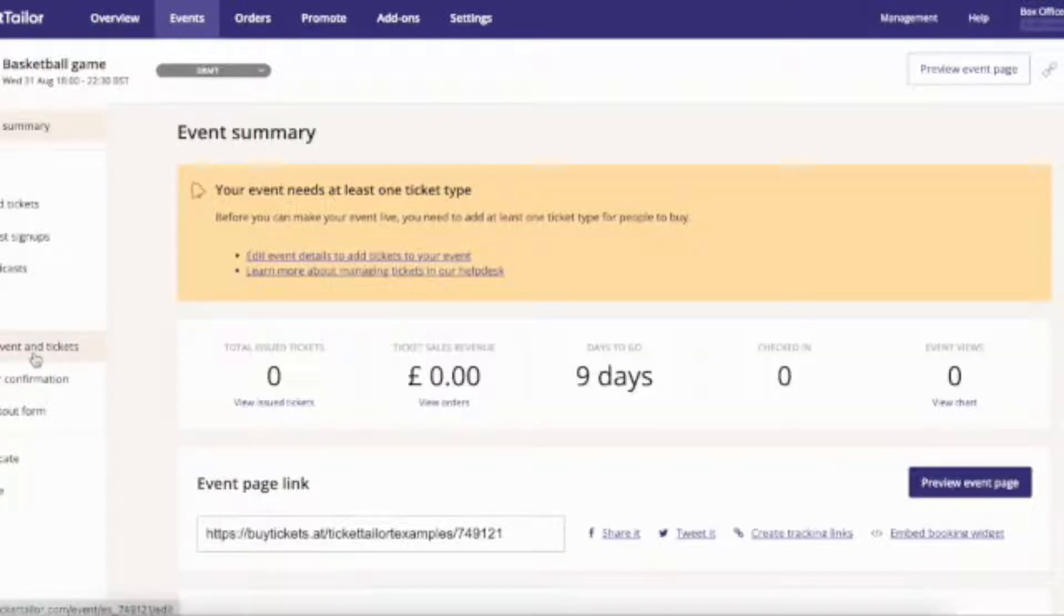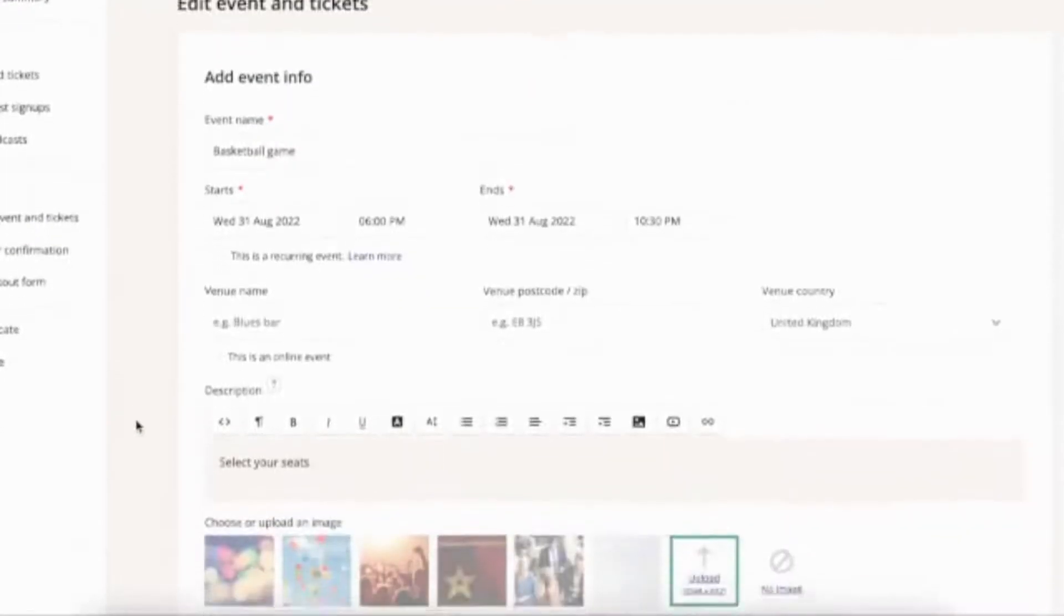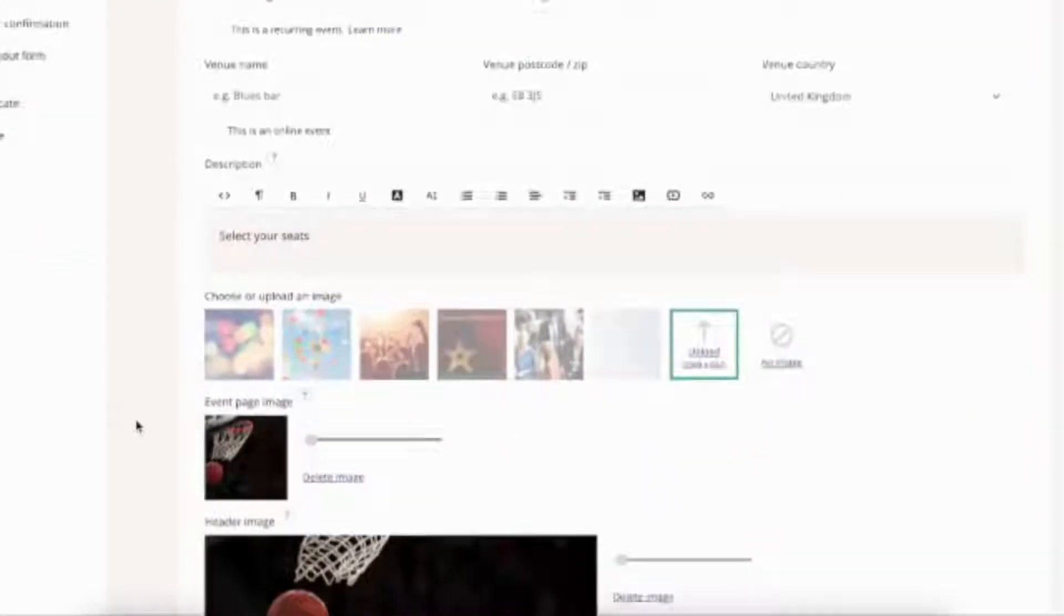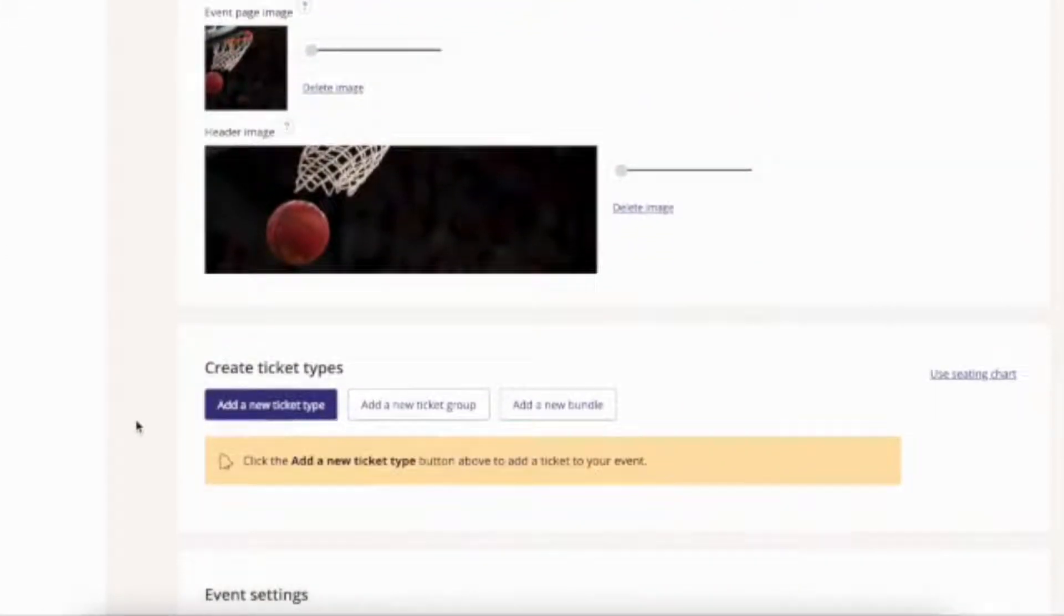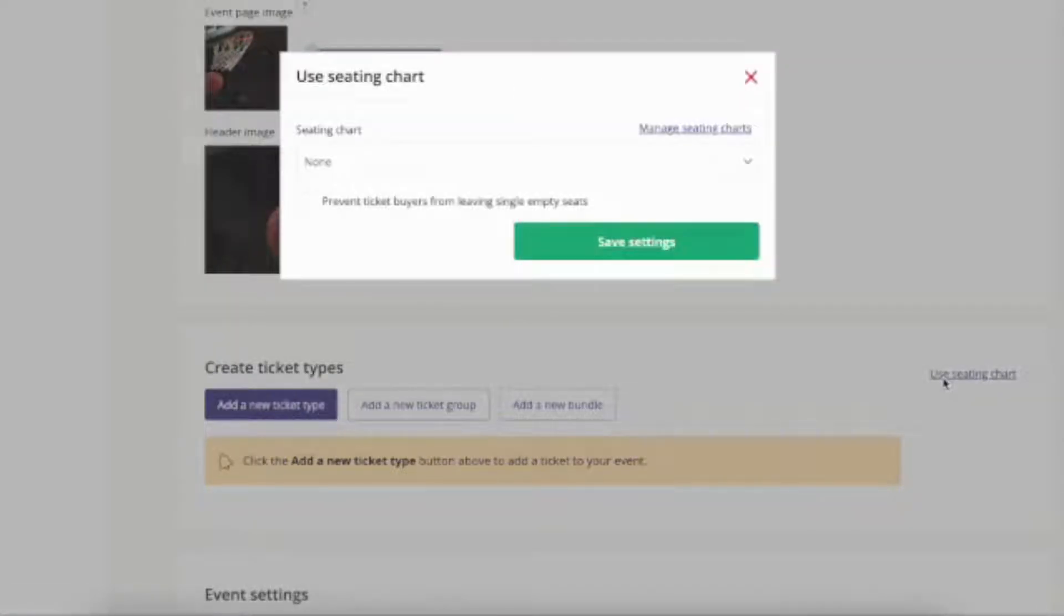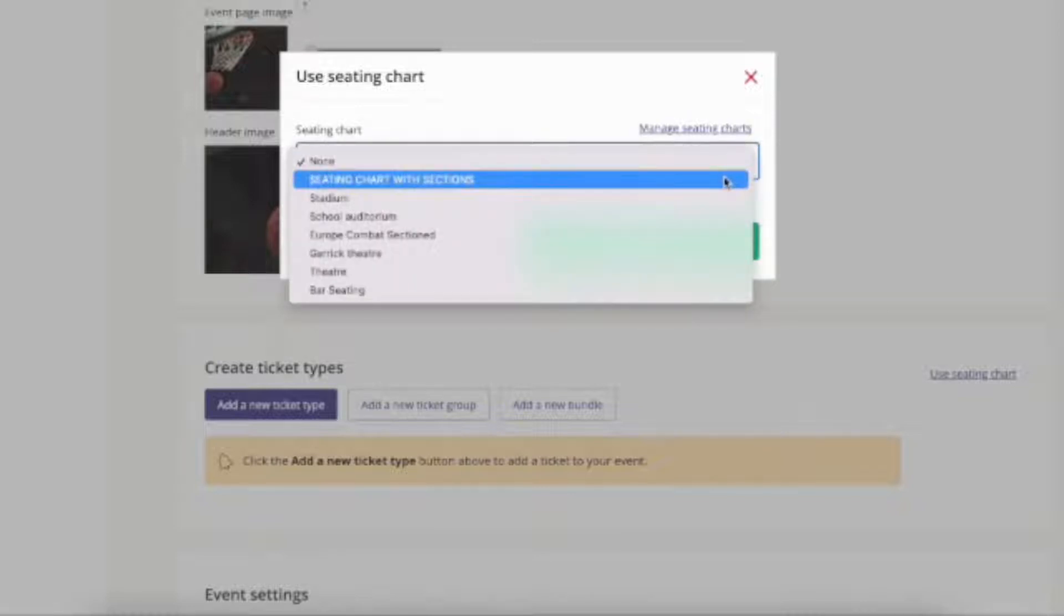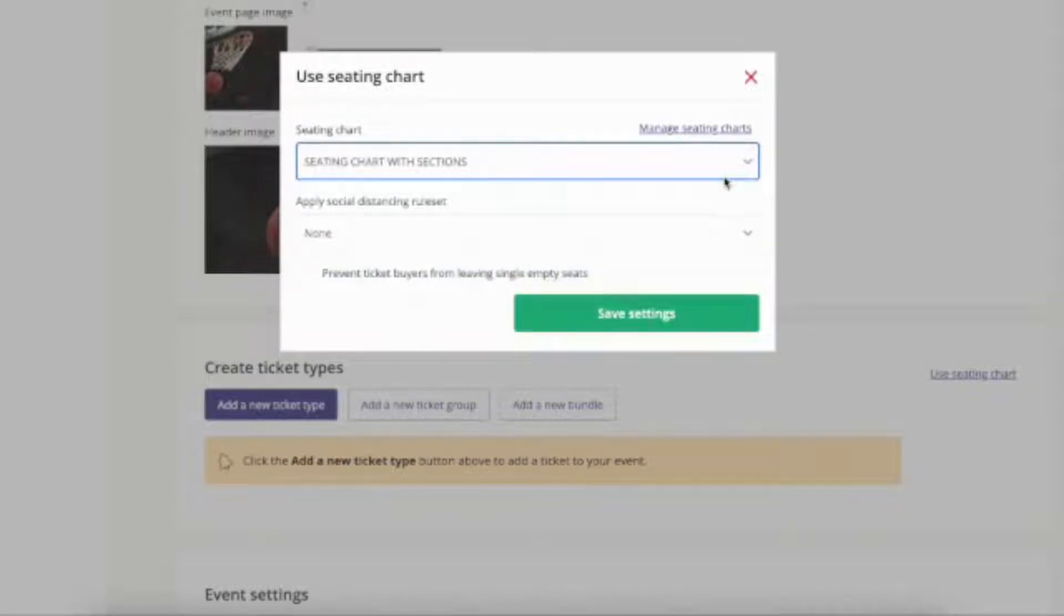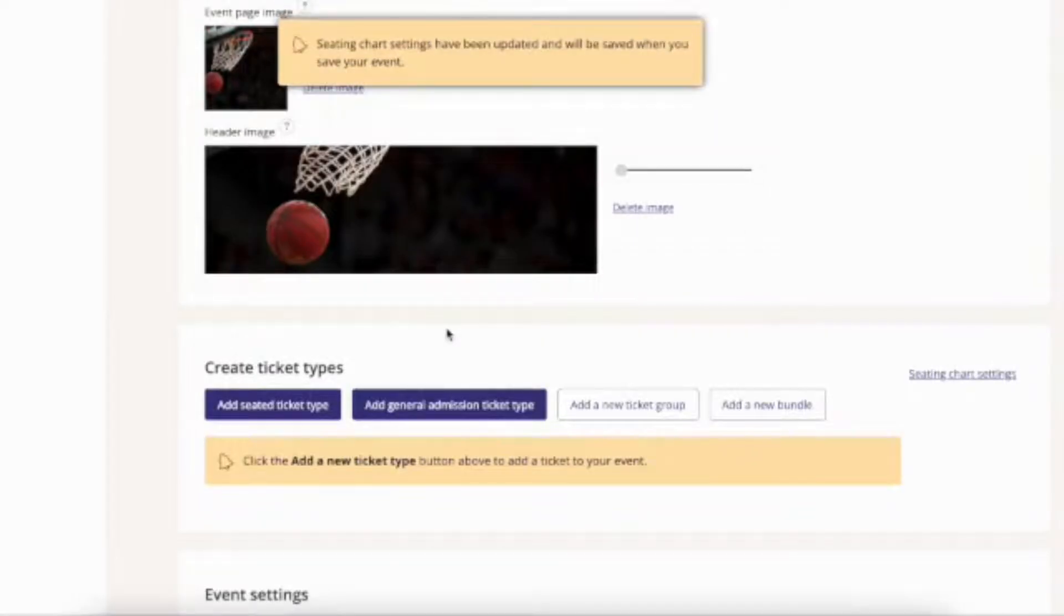Either way, we'll need to head to the Edit Event and Tickets form and head to the Create Ticket Types section. Use the button that says Use Seating Chart and select the chart you just created from the dropdown. You can prevent people from leaving single empty seats by ticking the checkbox, but that's optional.